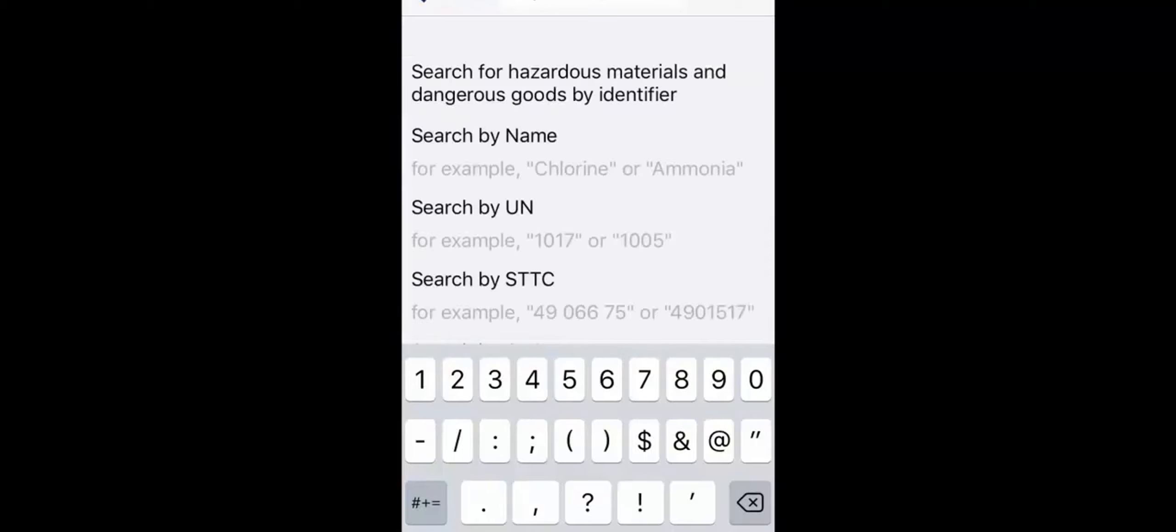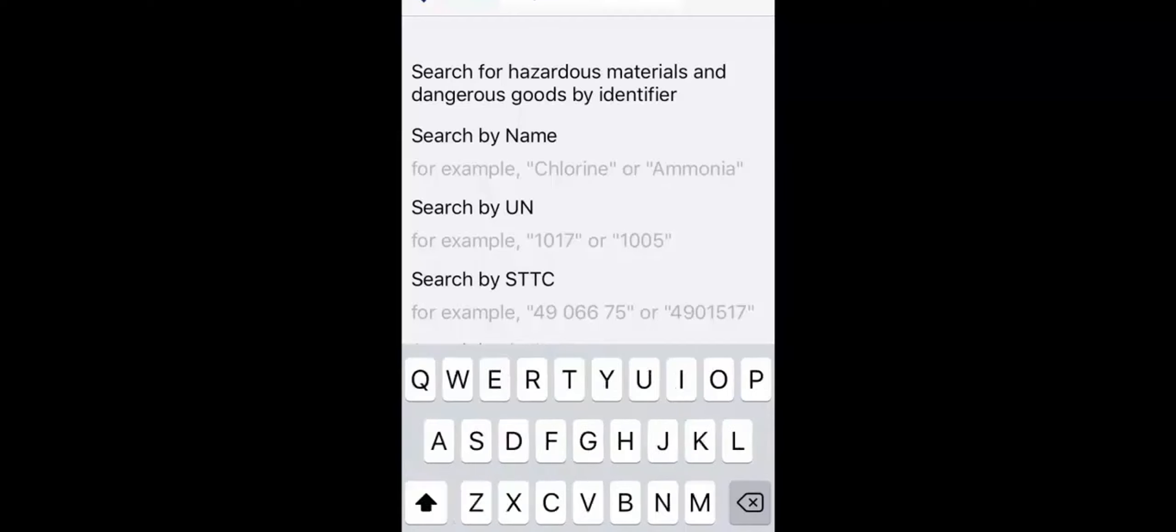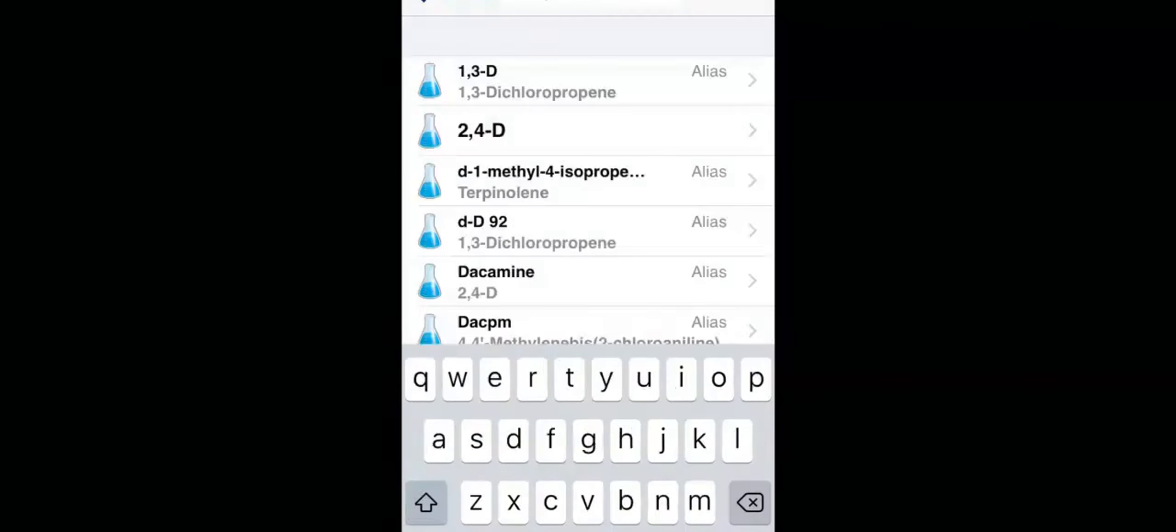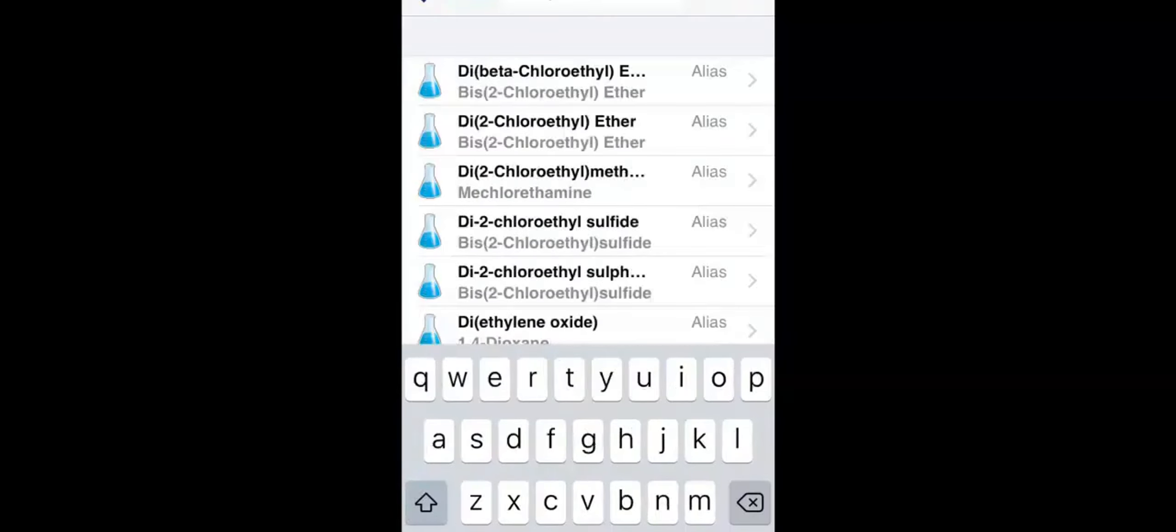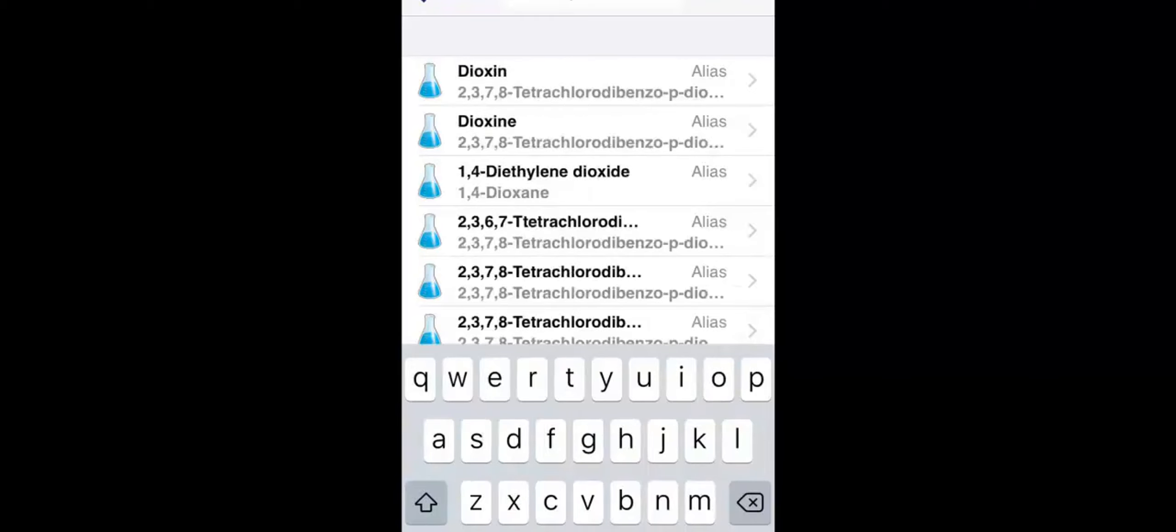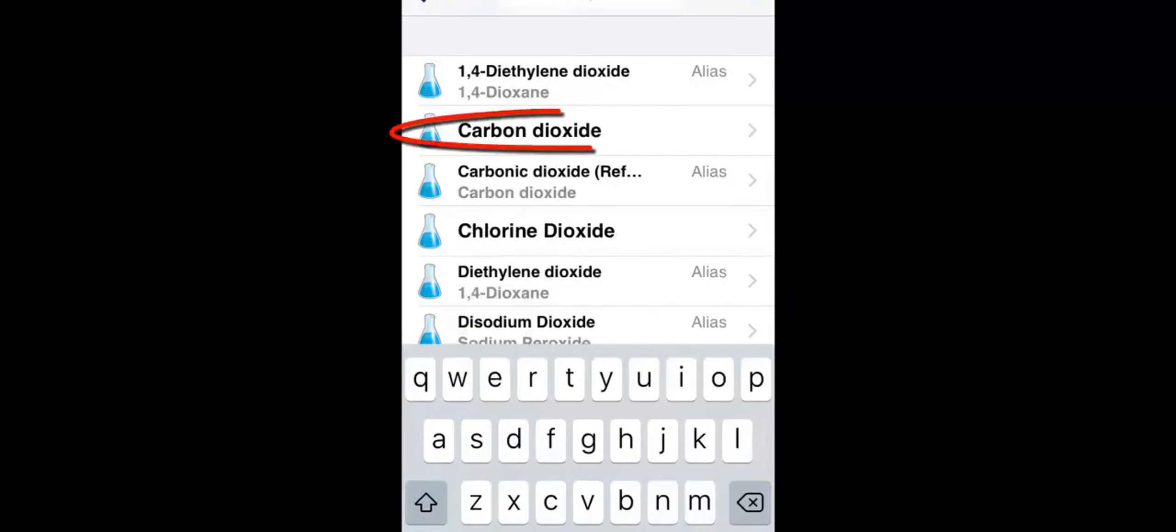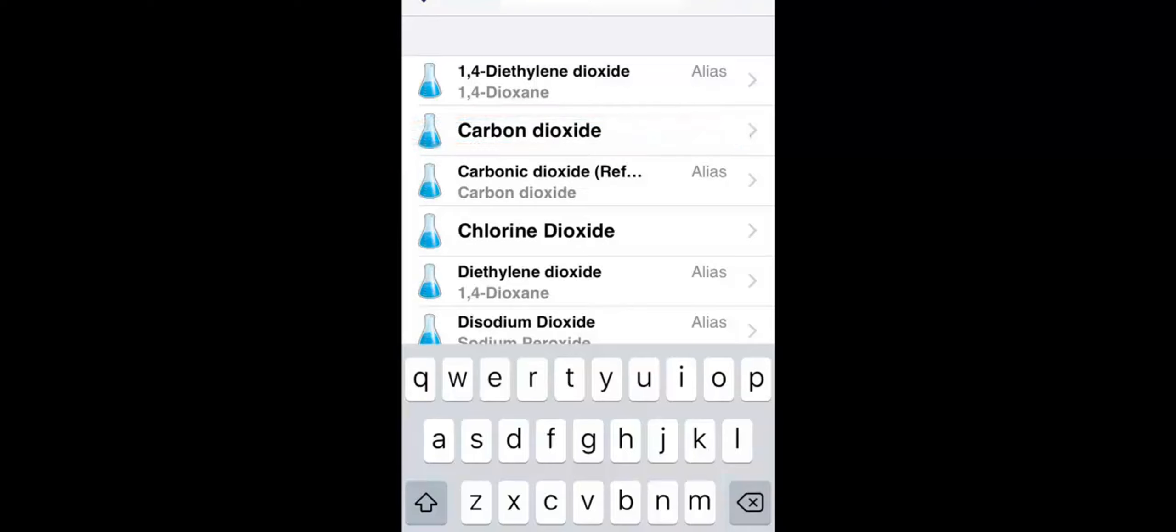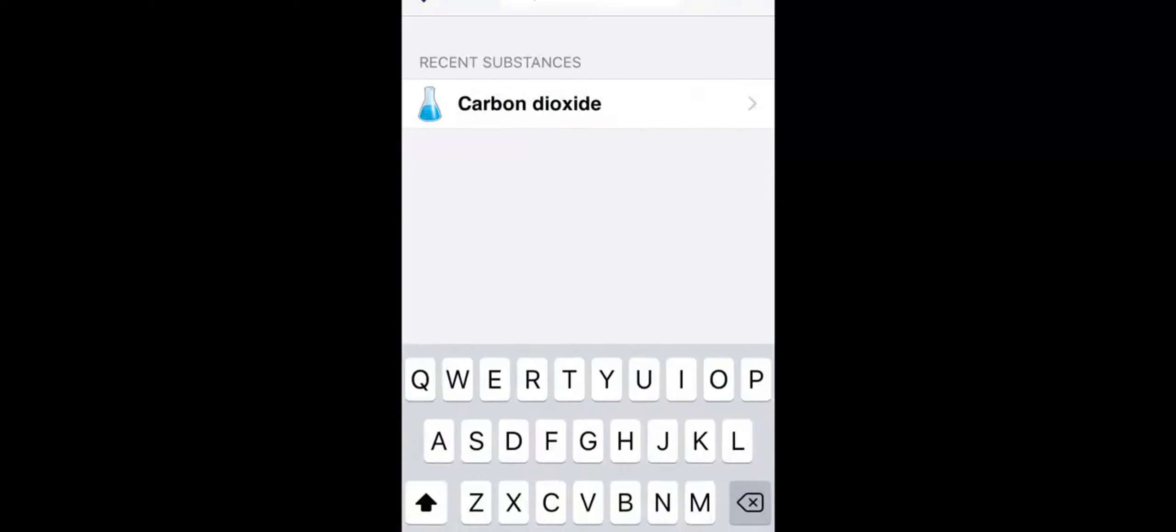Notice that search looks for your term anywhere in the substance name. So if you enter dioxide, carbon dioxide will appear in your search results. Another feature is that search maintains a history, so you can quickly access your recent substance searches.